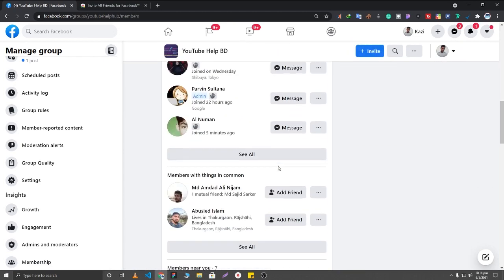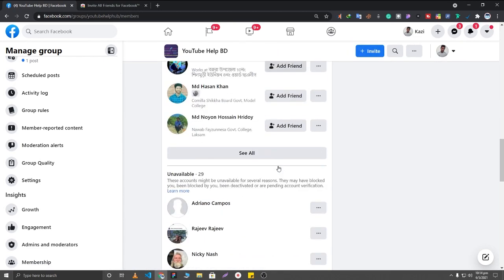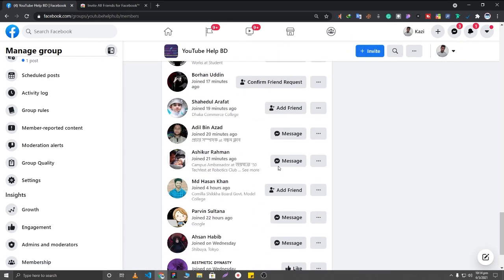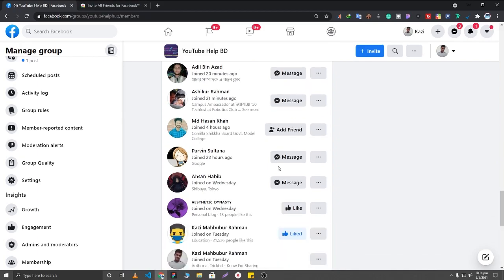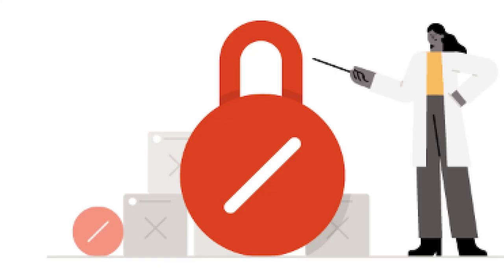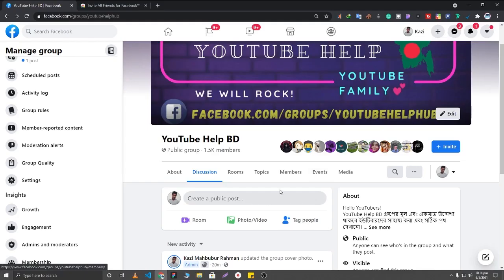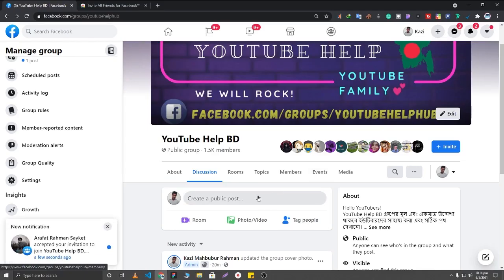If you invite all of your Facebook friends at once, your Facebook account could be disabled. So invite 100 to 500 people maximum daily.